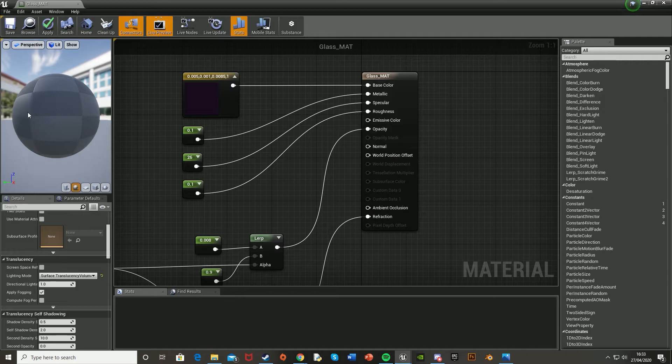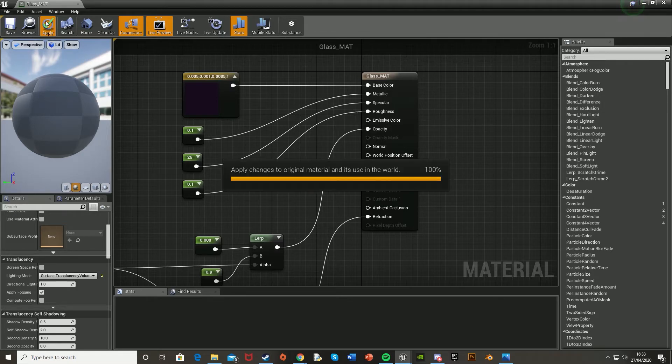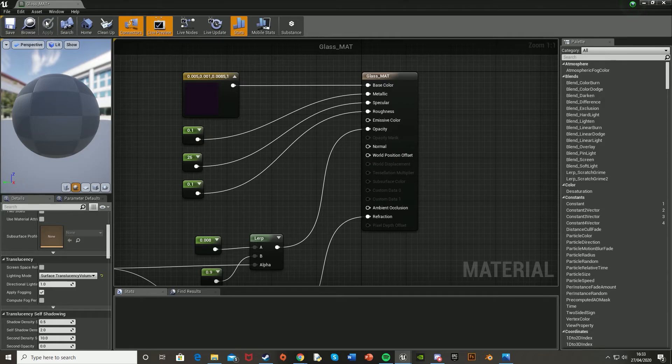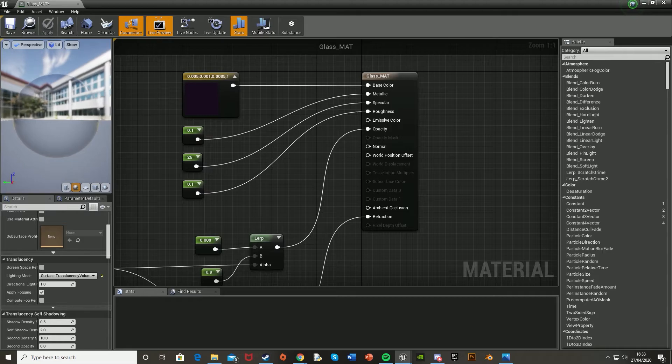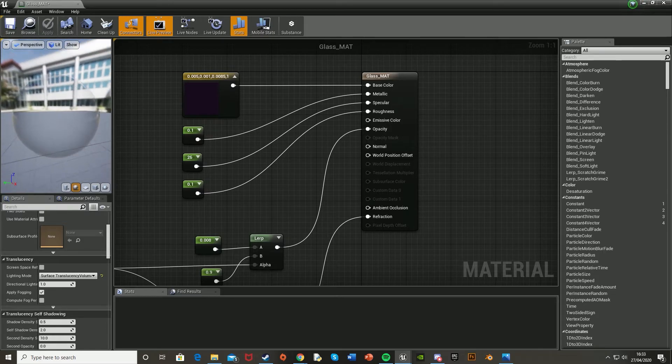And when we wait for this to update, it should look like a good glass that we want. So if we hit apply, wait for it to load up, we should see that it looks good over here. And there we go. That just looks like some nice glass there.